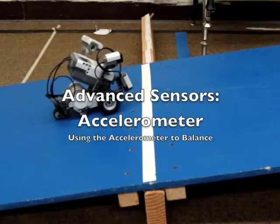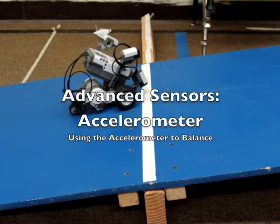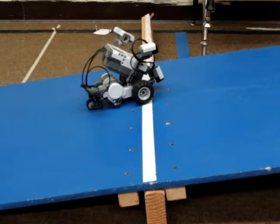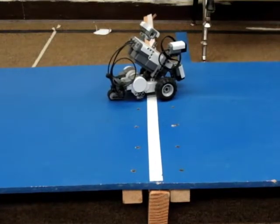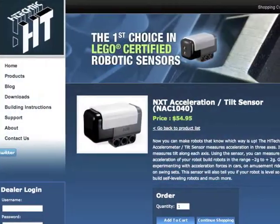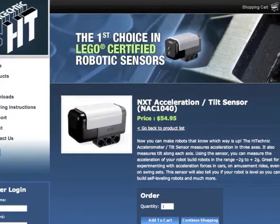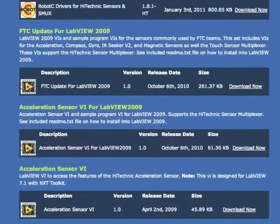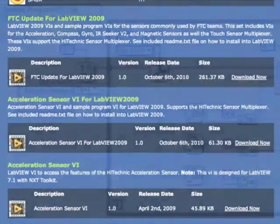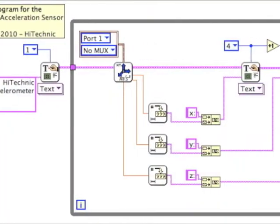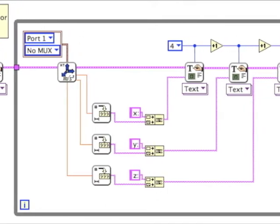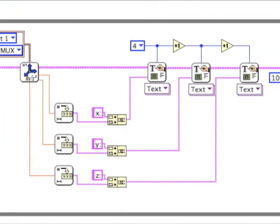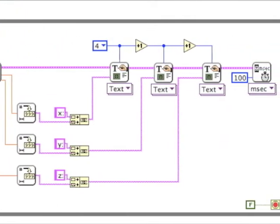Here's another short video about sensors and specifically uses for the accelerometer. If you haven't already, go on the internet and download the newest versions of the VI for the accelerometer for LabVIEW. It will come with a really nice sample program you can try out on your brick.